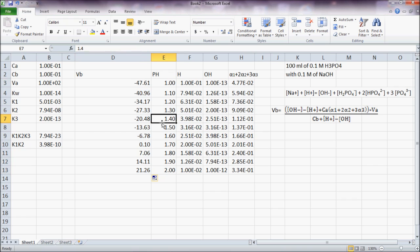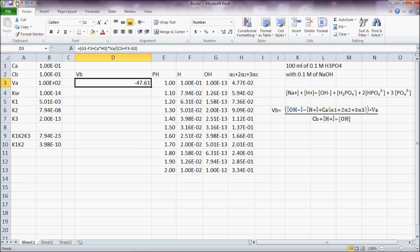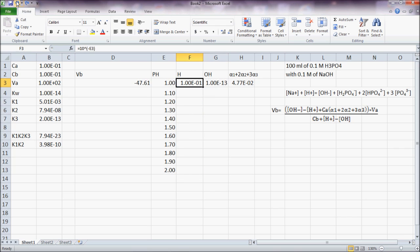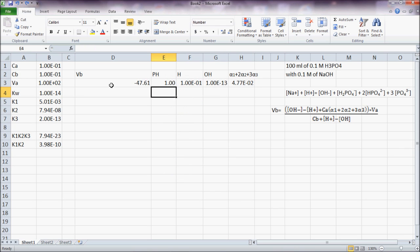So I realize that after pH equal 1.7 I have positive value for VB so I go back into 1.7.